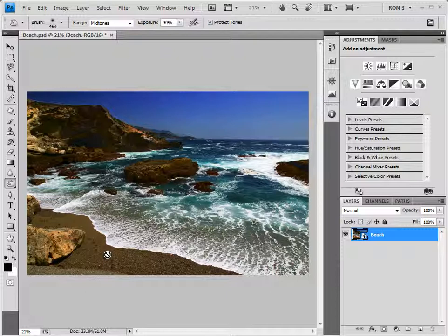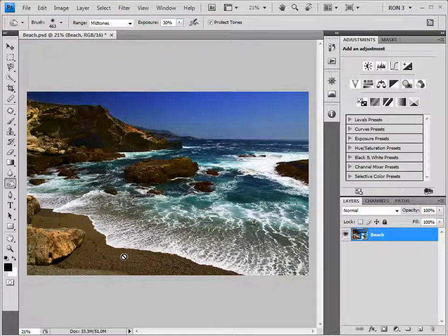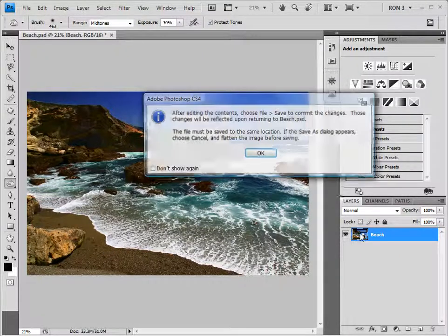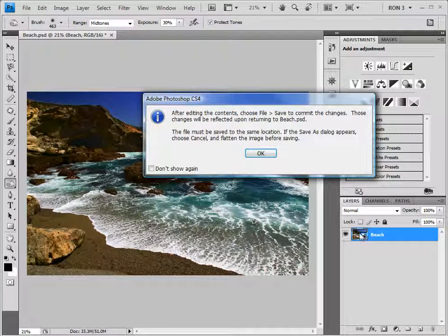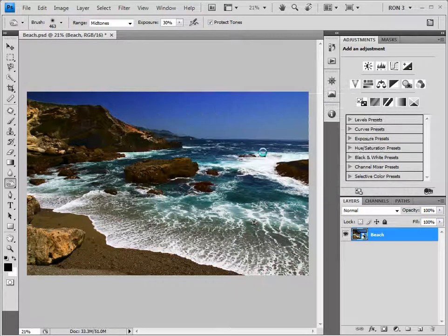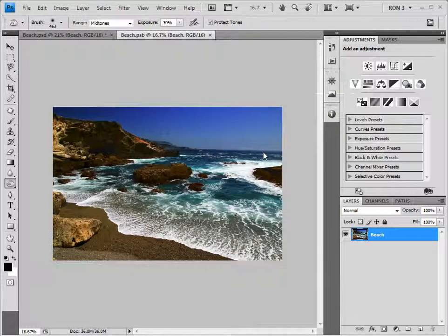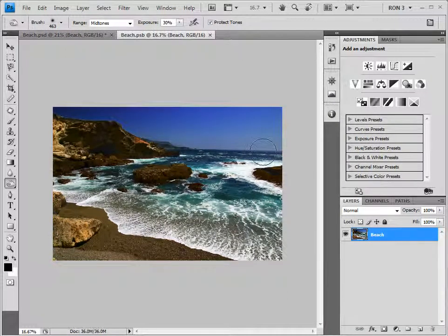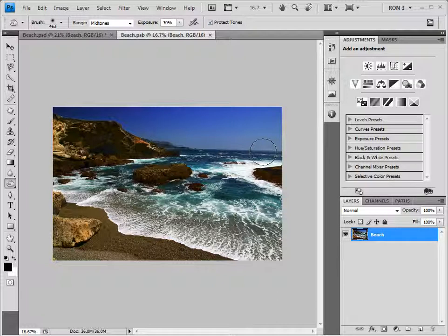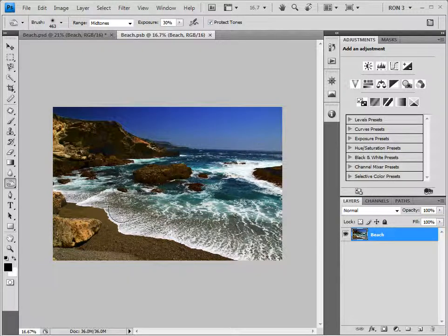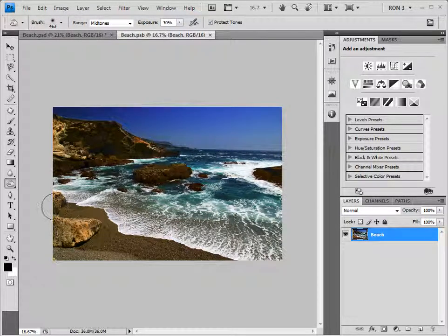However, you don't need to worry because we can still edit our image. We just need to first open the smart object by double-clicking it. We quickly get this warning message. Just click OK. Now, I want you to notice two things. First, Photoshop has opened what looks like a separate copy of the image. The great thing is that this image can be edited. So, we can now take the Burn Tool and darken the sand.